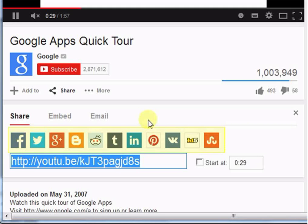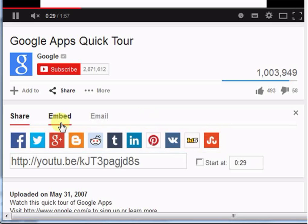facebook and other social networking sites. The next option is embed.